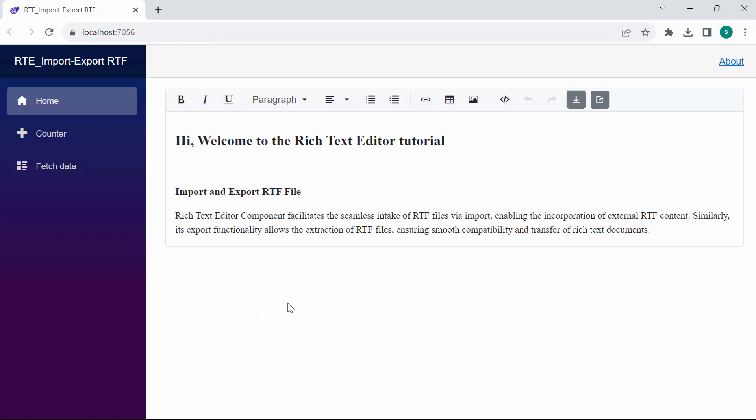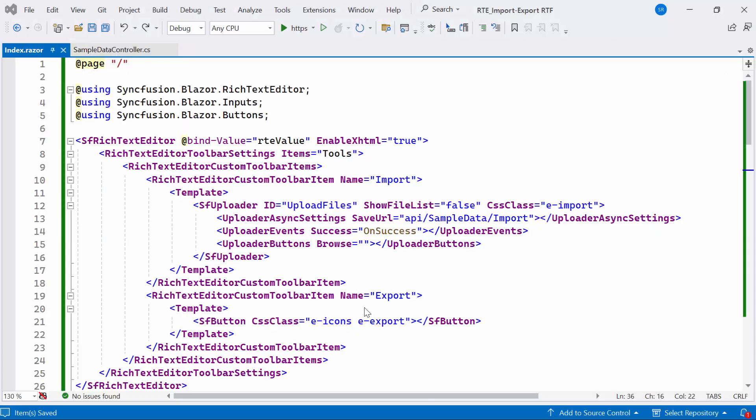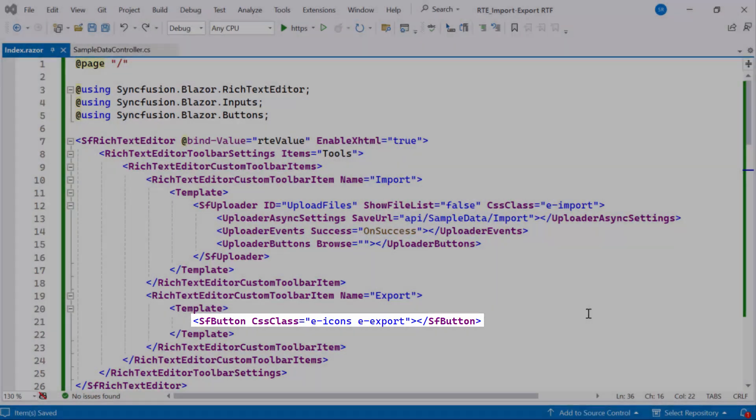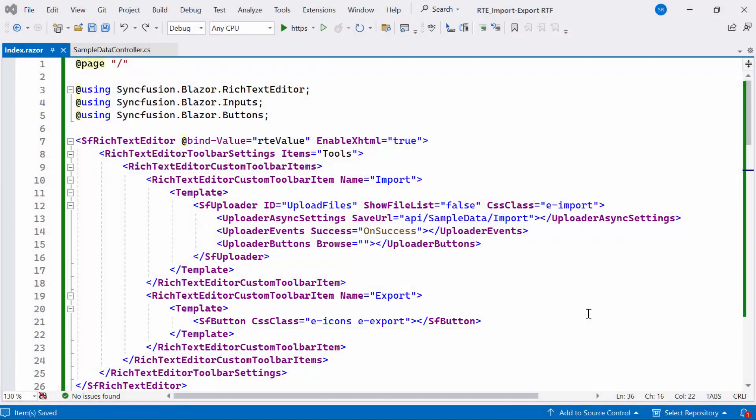Next, I will show you how to export RTF file from Blazor rich text editor component. I'm going to display a button that allows you to export an RTF file with a simple button click. To achieve this, I've already defined the Syncfusion button component.